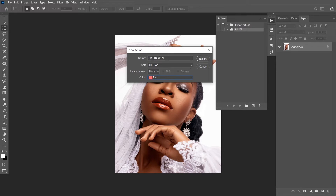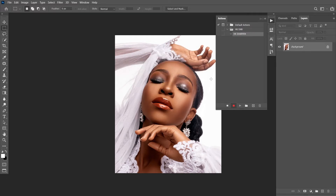After you've named your action, the next thing to press is Record — we are trying to record our action. You create your new action, you hit the record button, and you see a red indicator. This means that anything I do in Photoshop while the red record is going on is going to be recorded, and I can always play it back as an action.